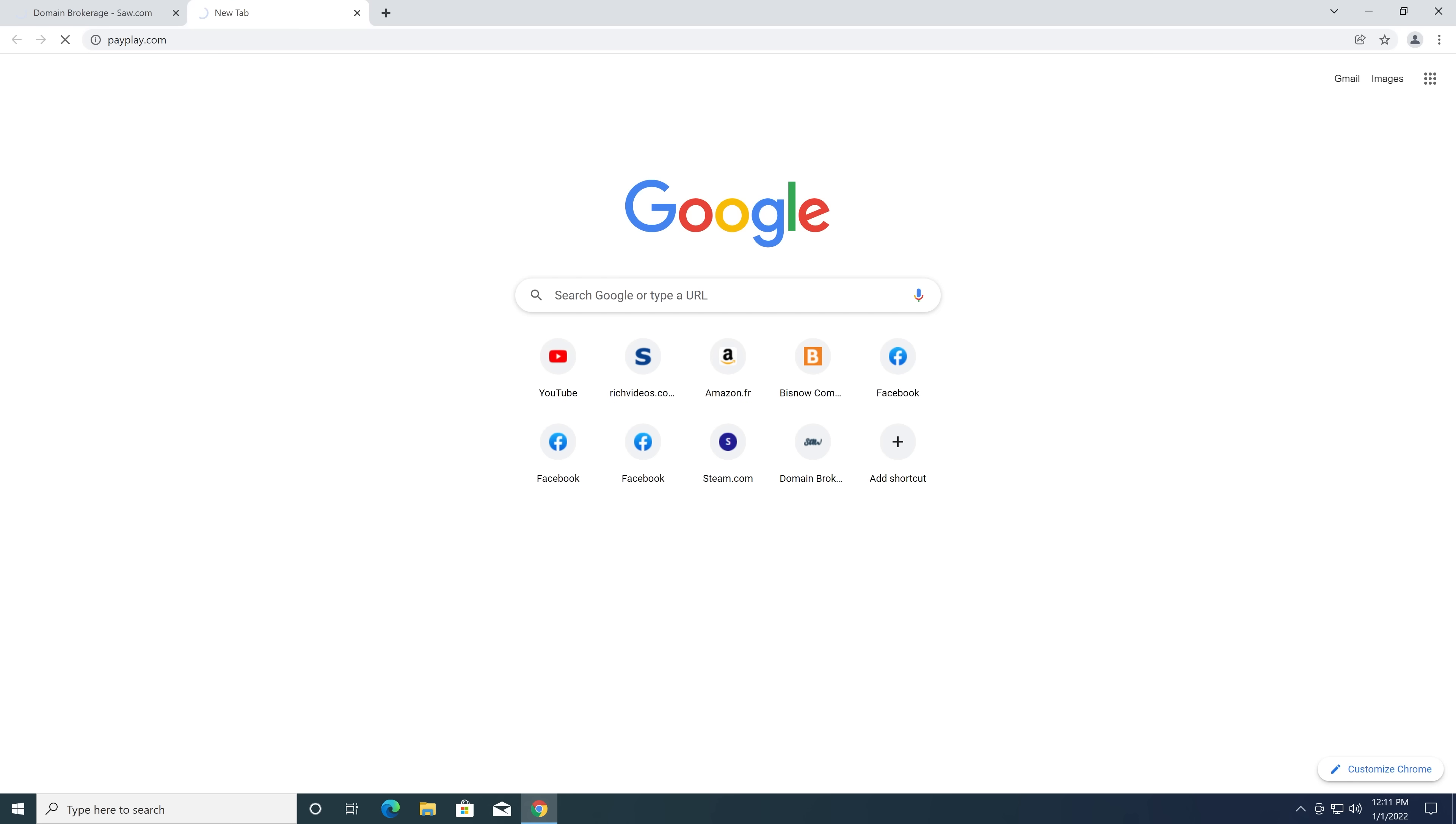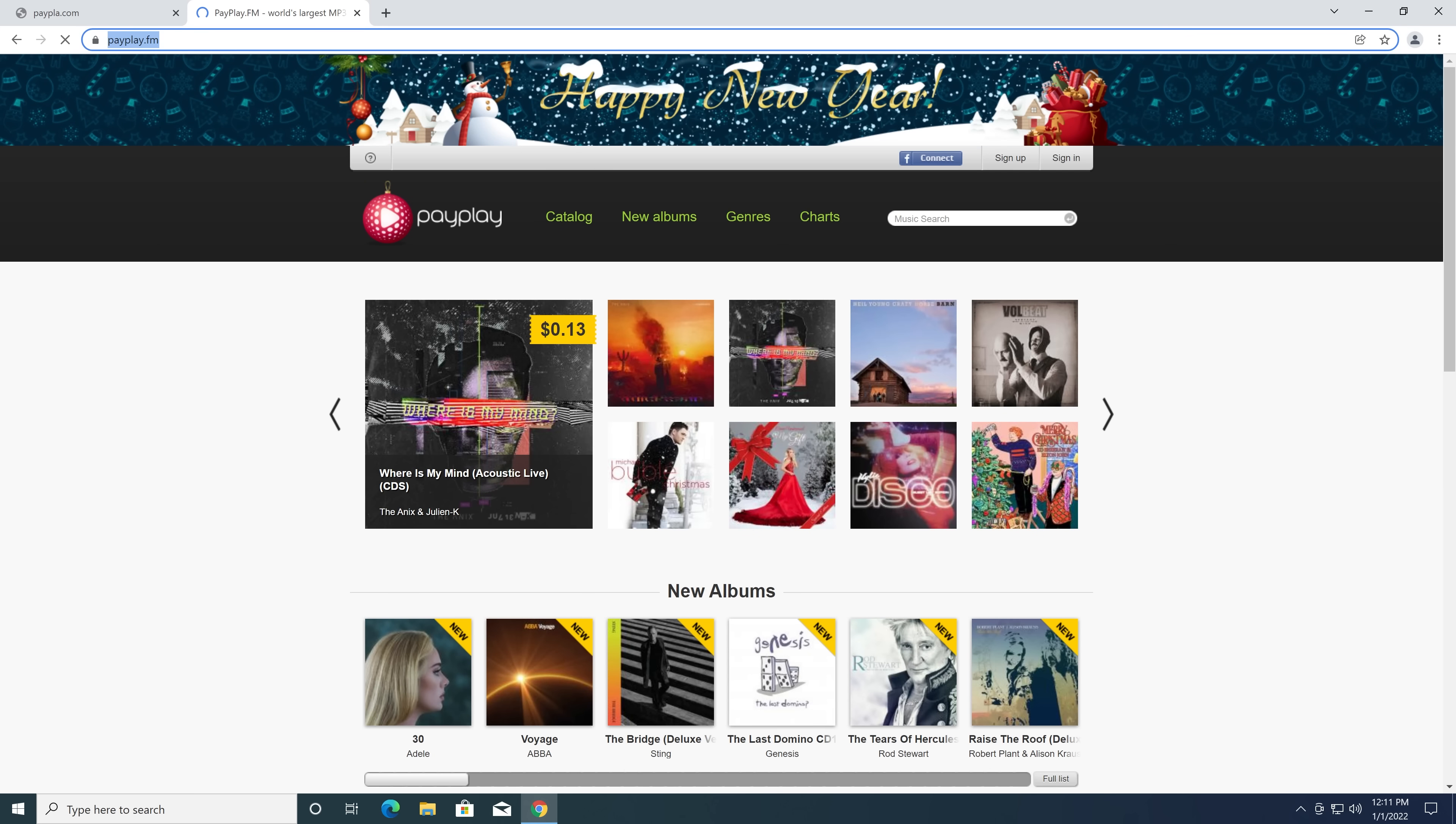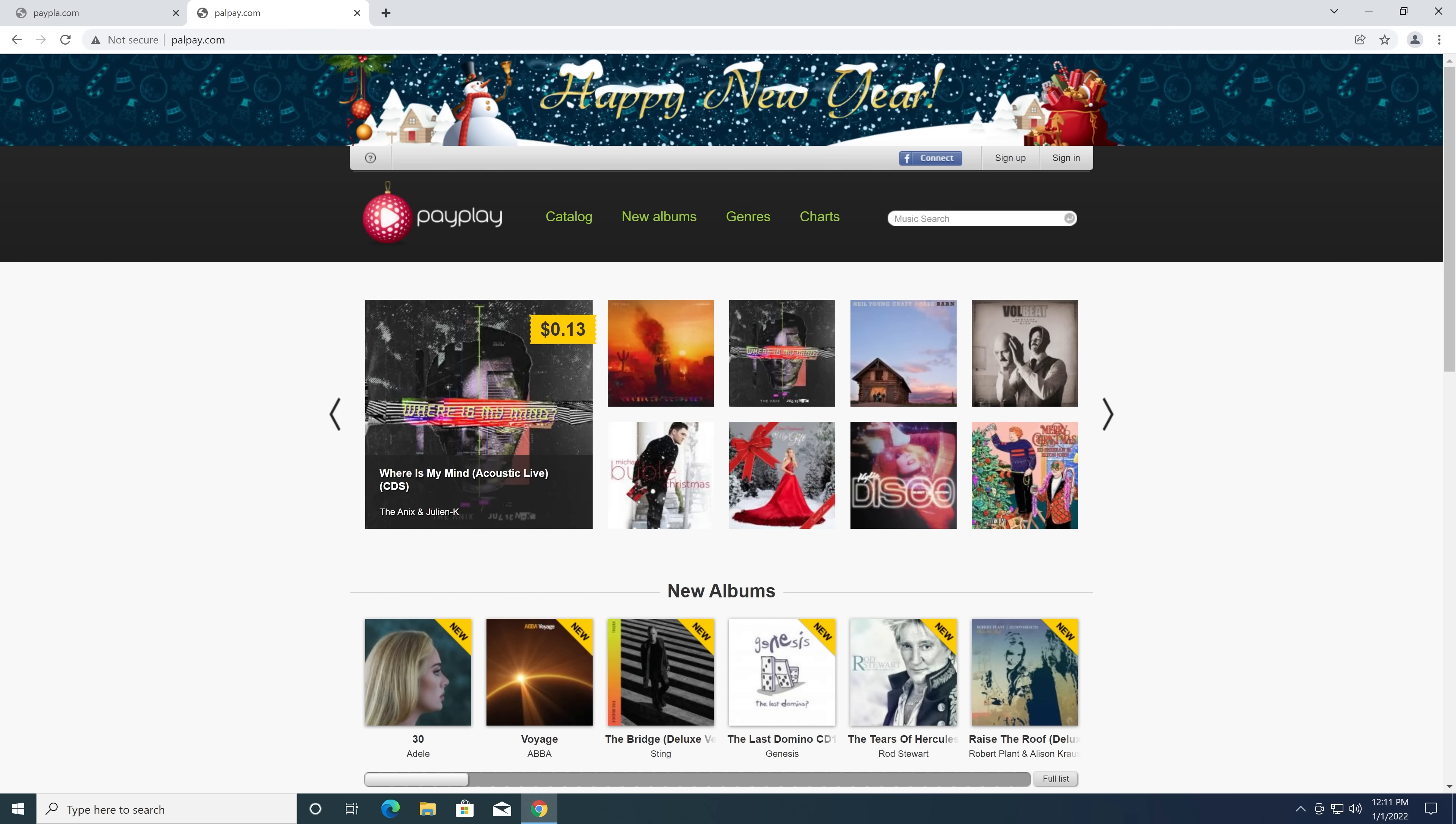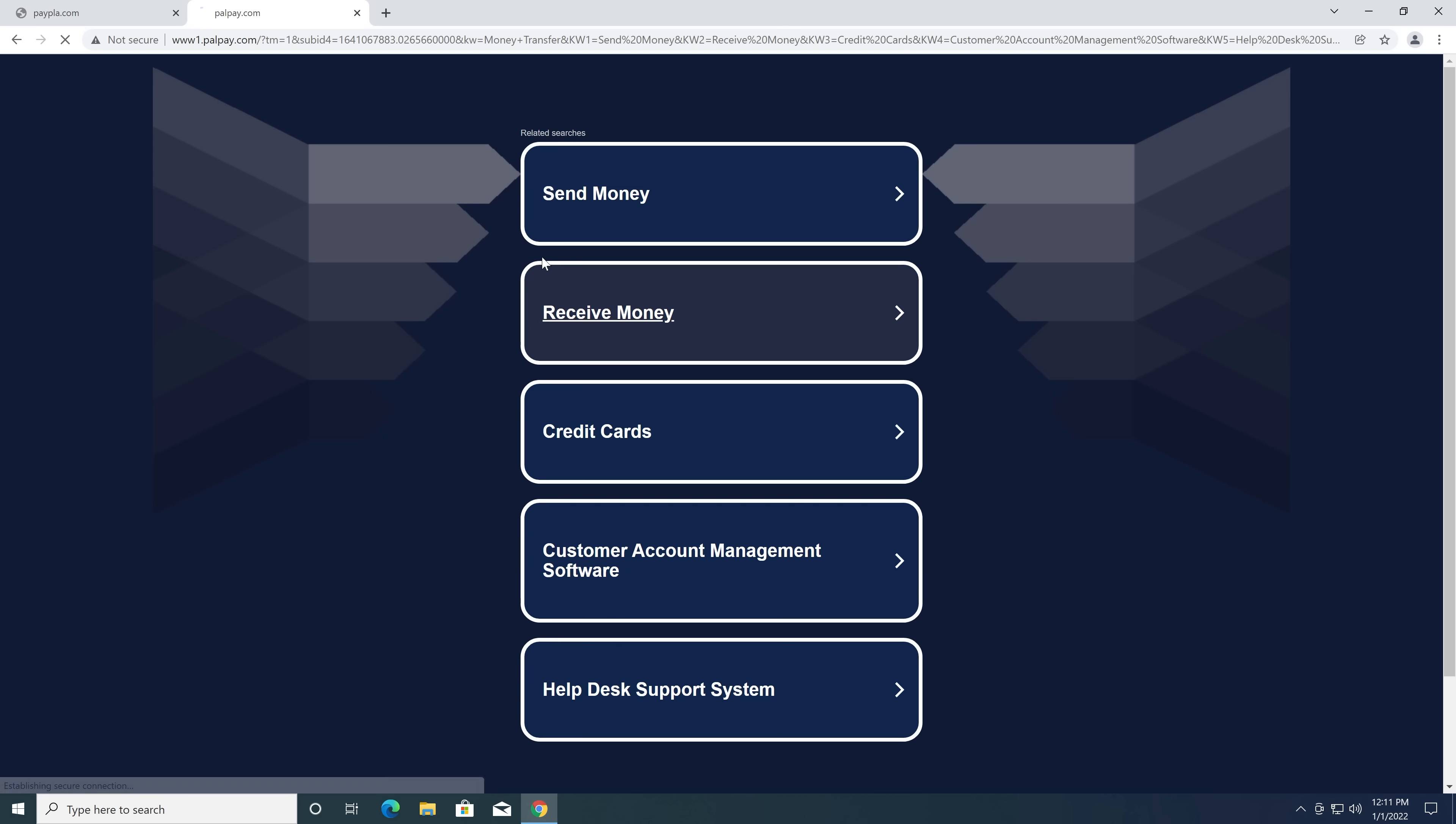That's quite a bit off. Actually, that's a legitimate website that just has a similar name. Now palpay.com could also confuse that. This is a sketchy looking one, but it's just another domain parking.